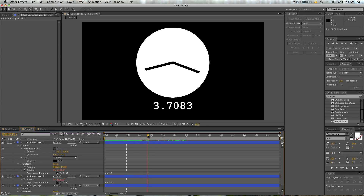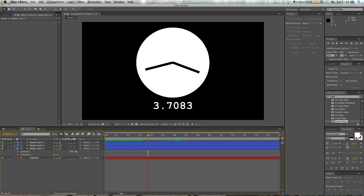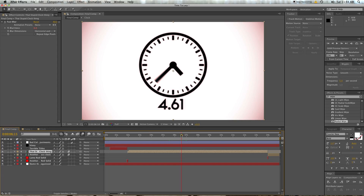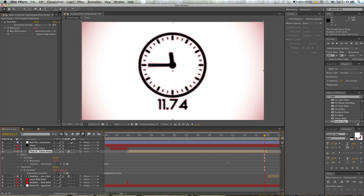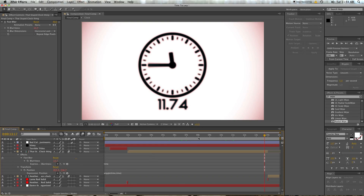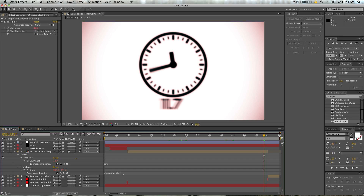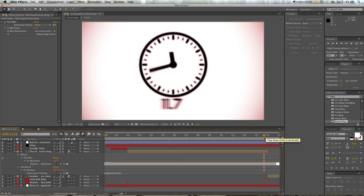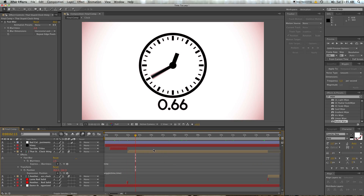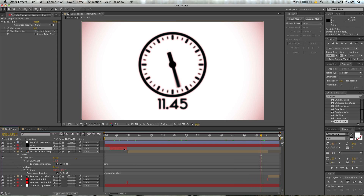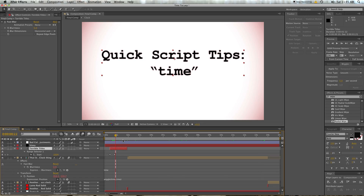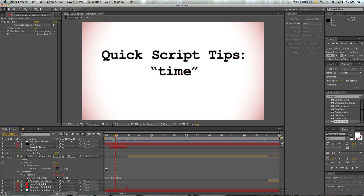You can do a lot of things with time. In the original, I'm actually using quite a number of expressions — I'm using wiggle modified by time to cause it to jostle around more as we move along, so the longer we go in the comp the more erratic the movement. I've also got time operating on the blurriness, so as we move to higher time values we get higher blur values. You can use this to procedurally do things you might not want to keyframe.